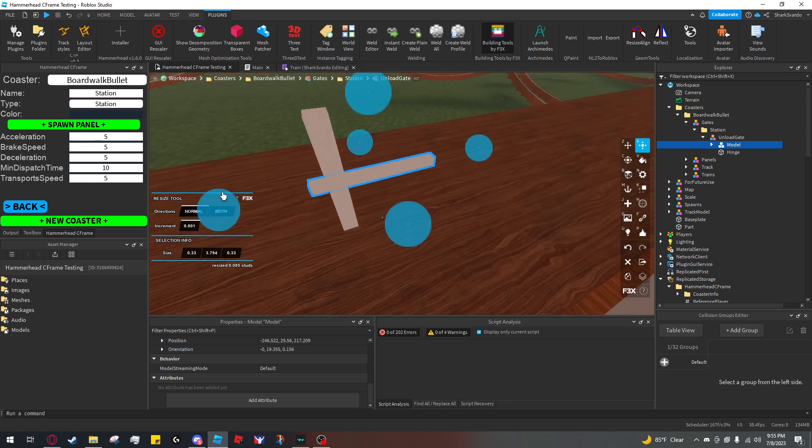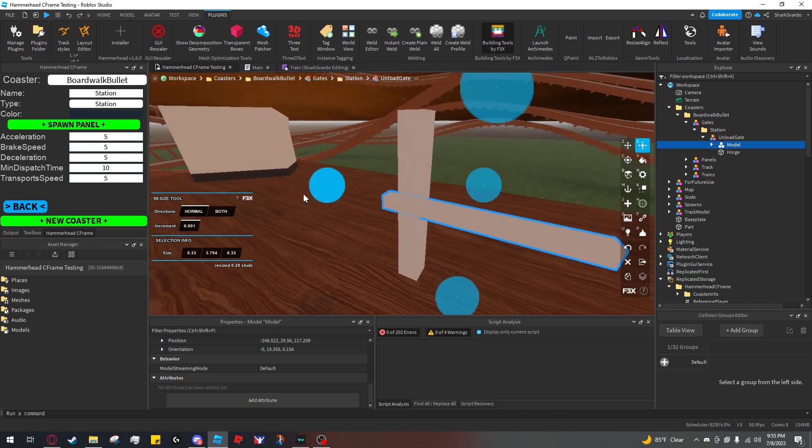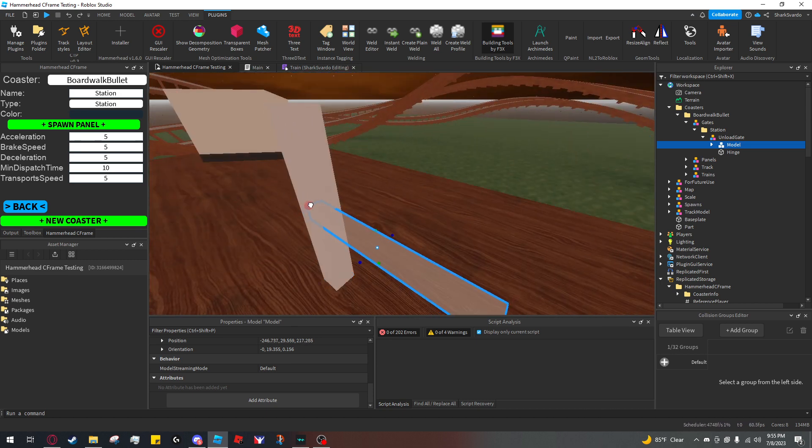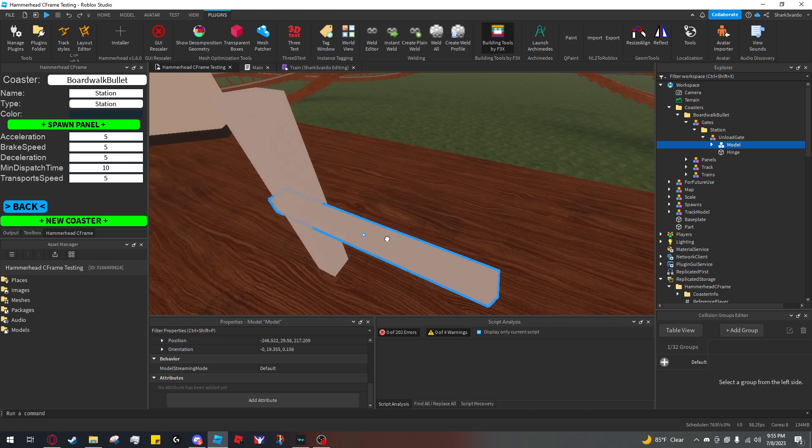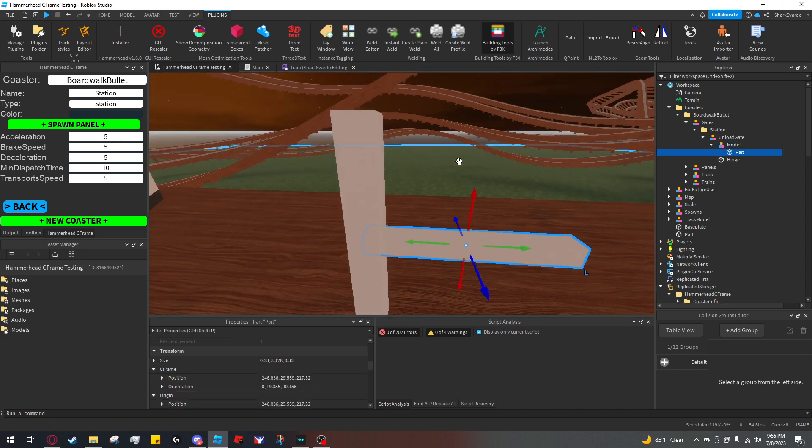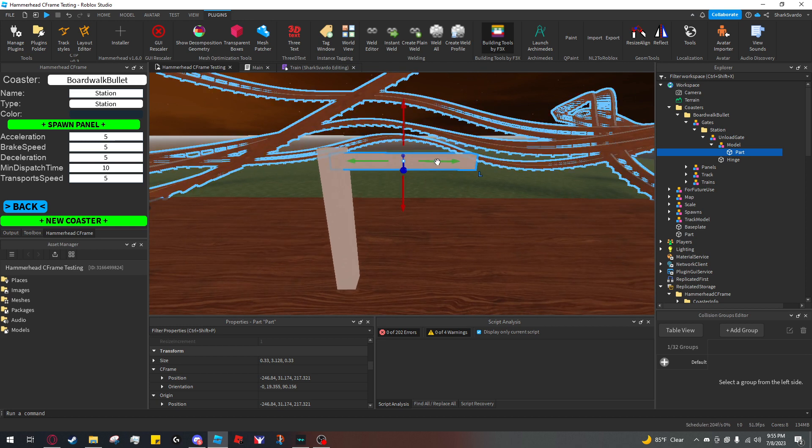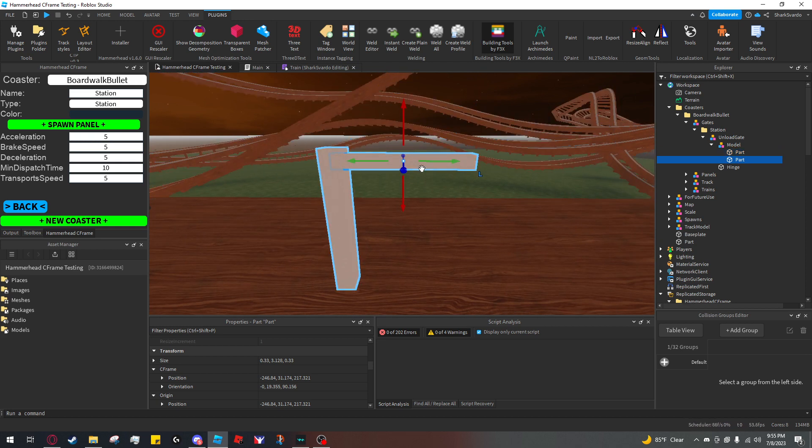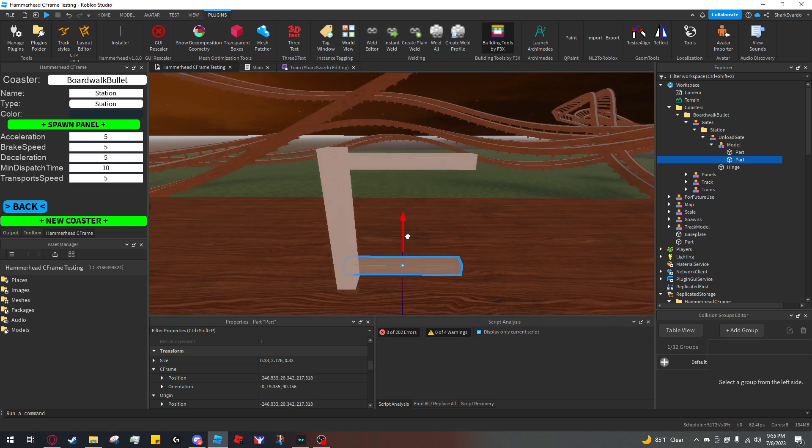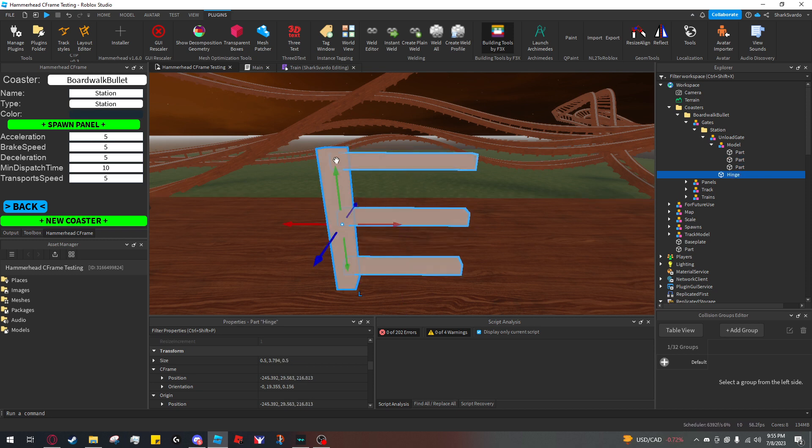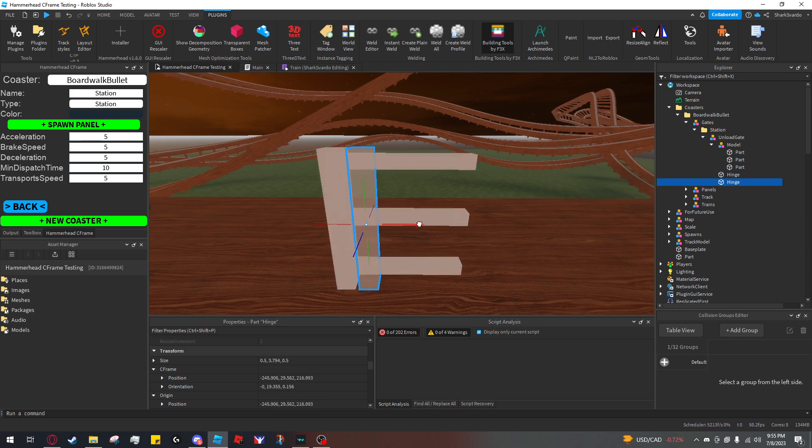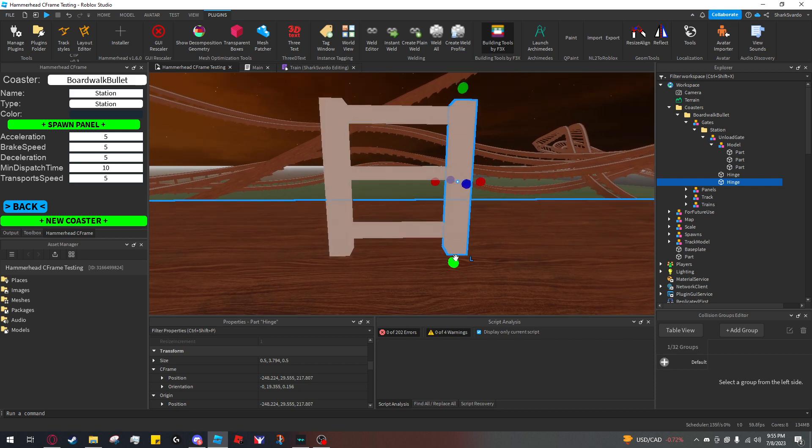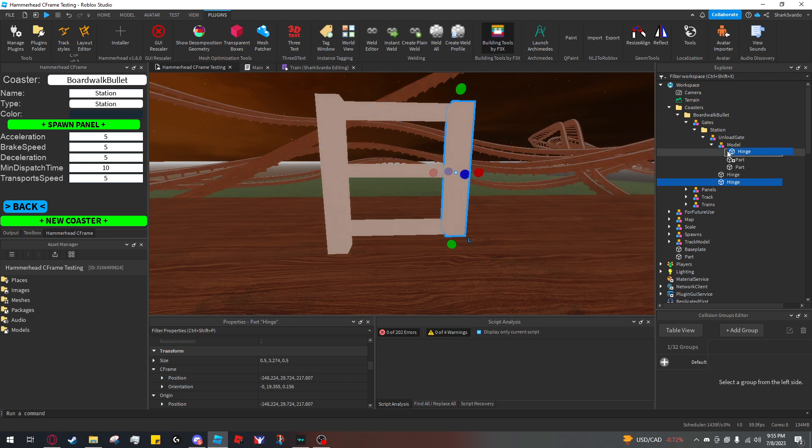I'm just going to build a quick rudimentary gate here—nothing fancy. I'm going to select this hinge part and move it off the ground a little bit.